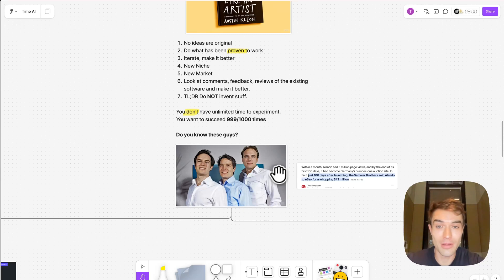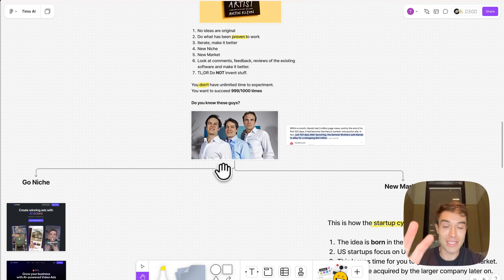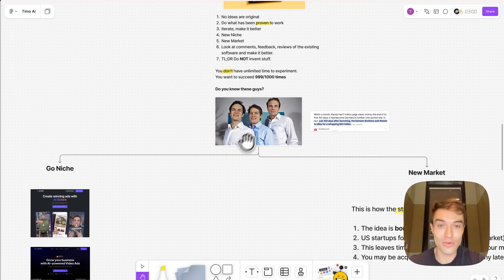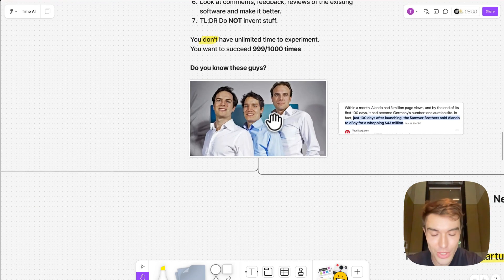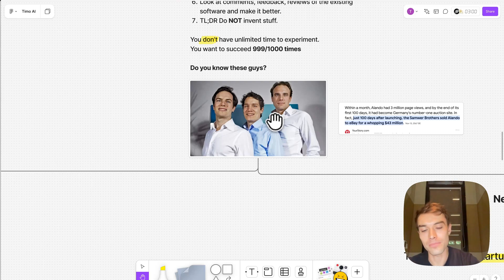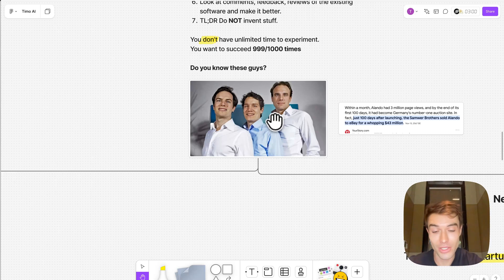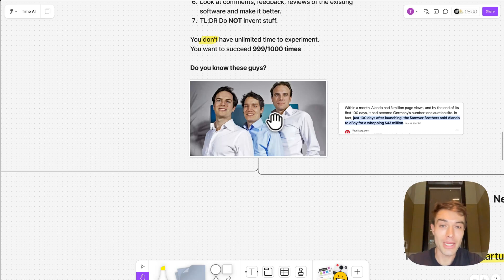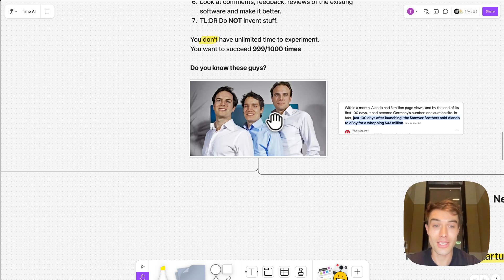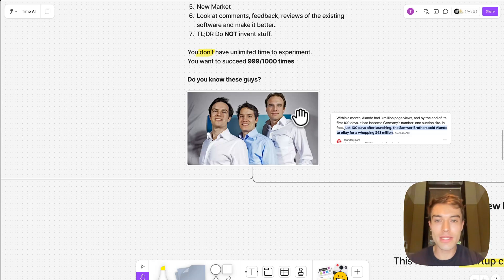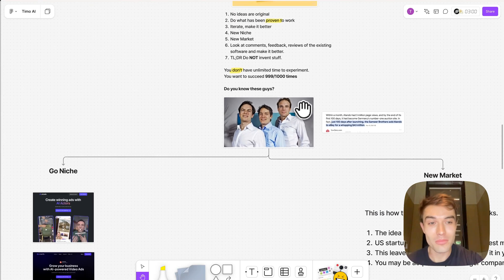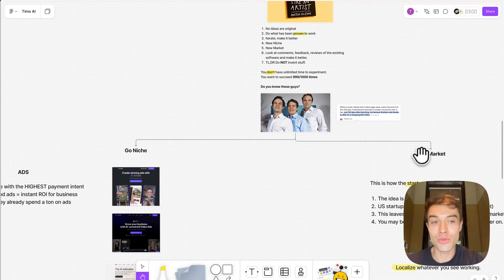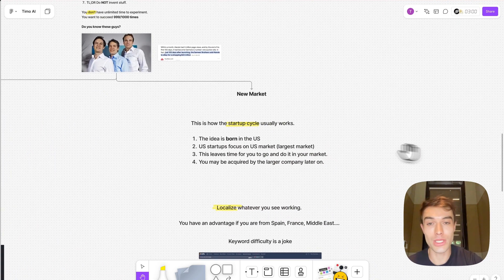999 times out of a thousand times. Just one more slide basically before we jump into the nitty-gritty and into the ideas. Do you know these guys? These are three Germans. I'm German, that's why I know them. They hate them in Silicon Valley, but they actually have a pretty good reputation amongst also indie hackers and stuff like this. These are the Samwer brothers who cloned eBay. They cloned eBay, which started in the US, to Germany and sold it to eBay a hundred days after launching for 43 million dollars. We can actually learn a ton from these guys because they have an extremely crazy track record. Most of their companies that they started succeeded. Why? Because they either went into a new market or into a new niche.